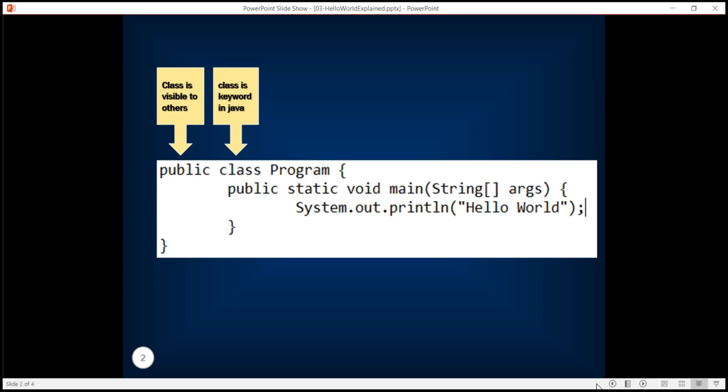The class is a keyword in Java used to create a class. Here we have created a class with the name Program.